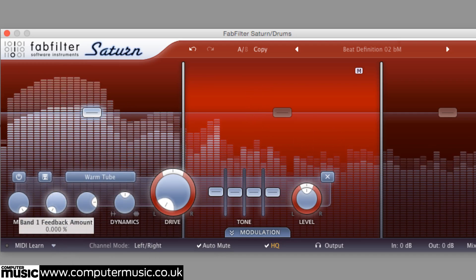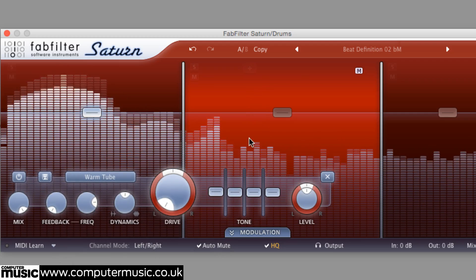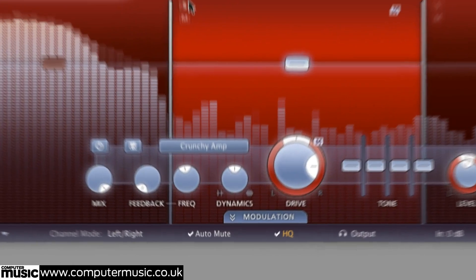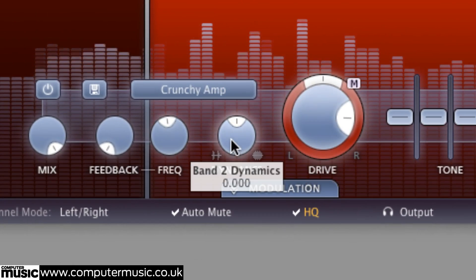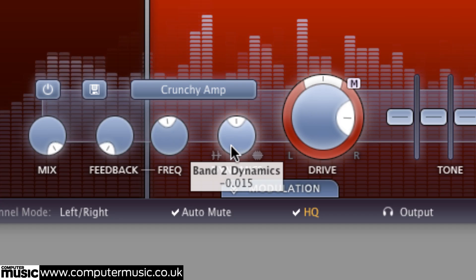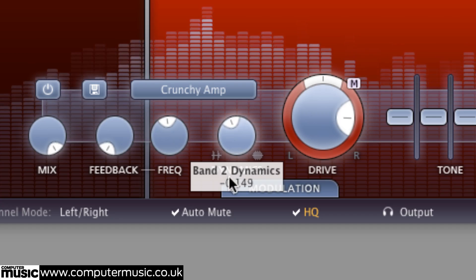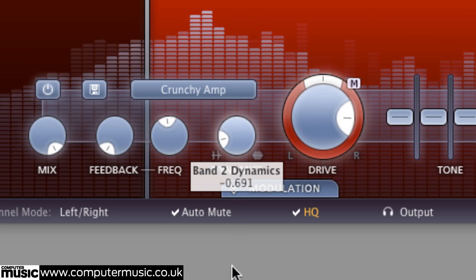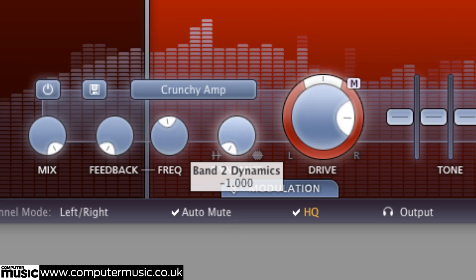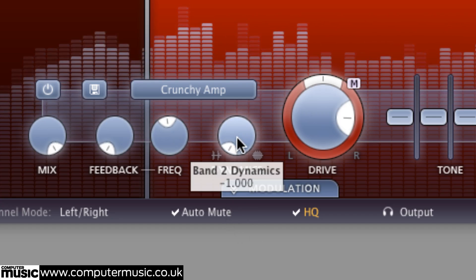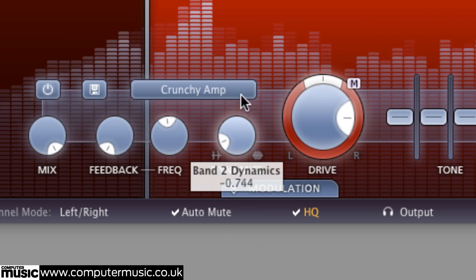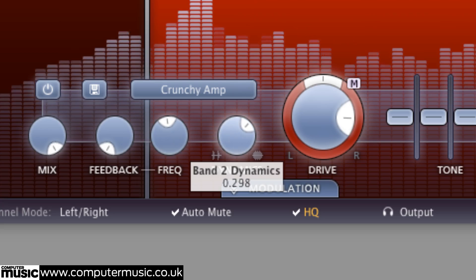The dynamics knob controls an uneditable but effective compressor expander circuit. At the center position it has no effect. Turn it anti-clockwise and expansion is introduced, effectively gating the signal and making it more punchy. Twisted clockwise from center on the other hand, it introduces compression.